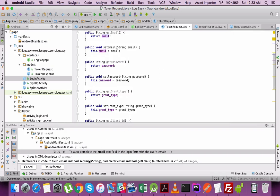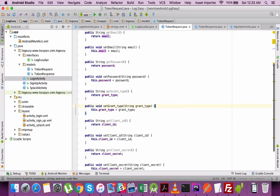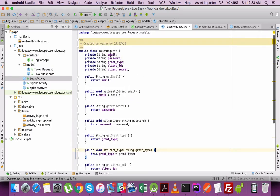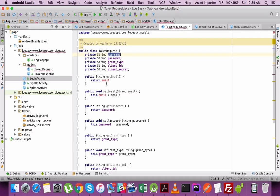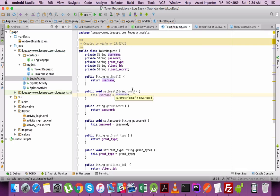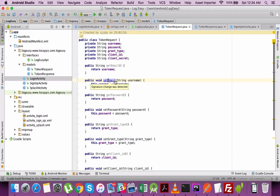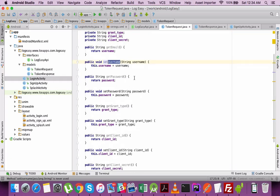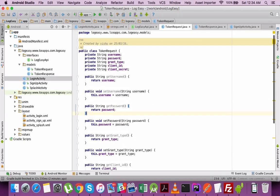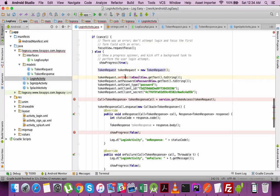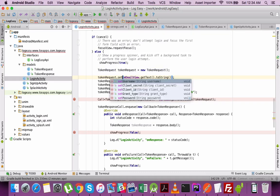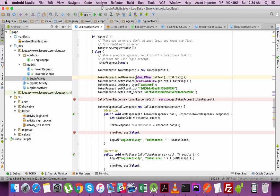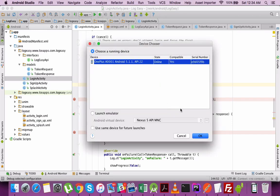So let's make that change. Go to the token request. So everywhere it is username now. Modify it to username. And let's again execute and see.